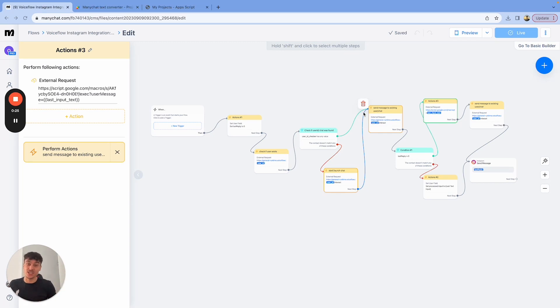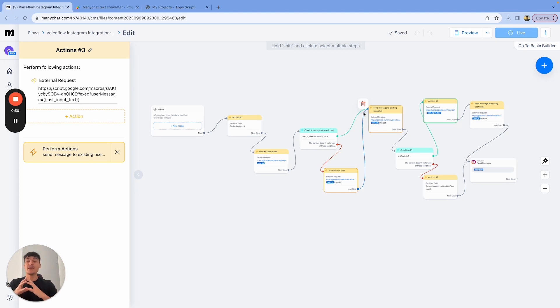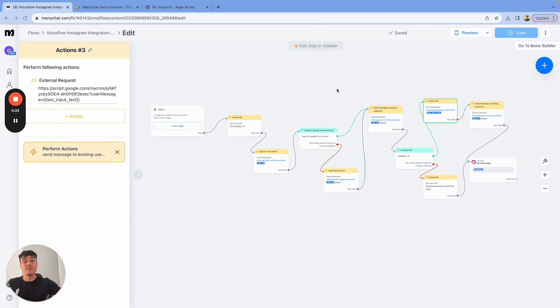So all you need to do is go down into the resource hub, sign up to our free resource hub, and you're going to be able to download this ManyChat template right here.